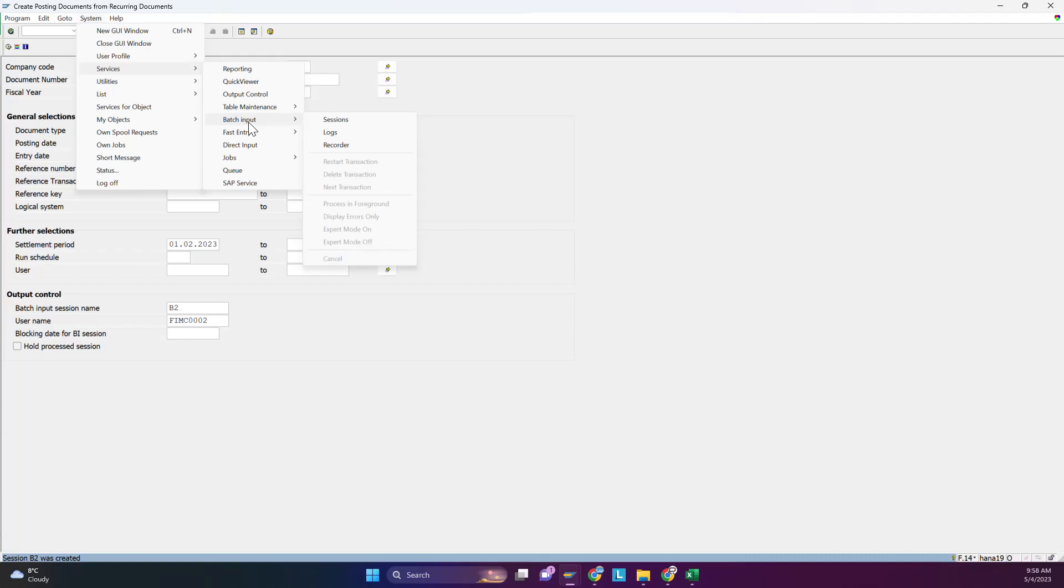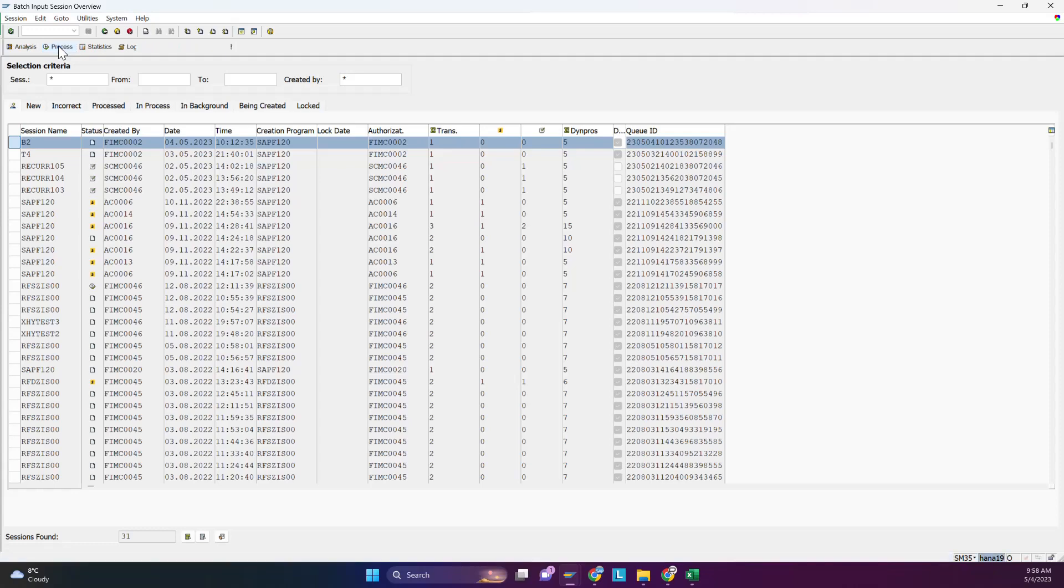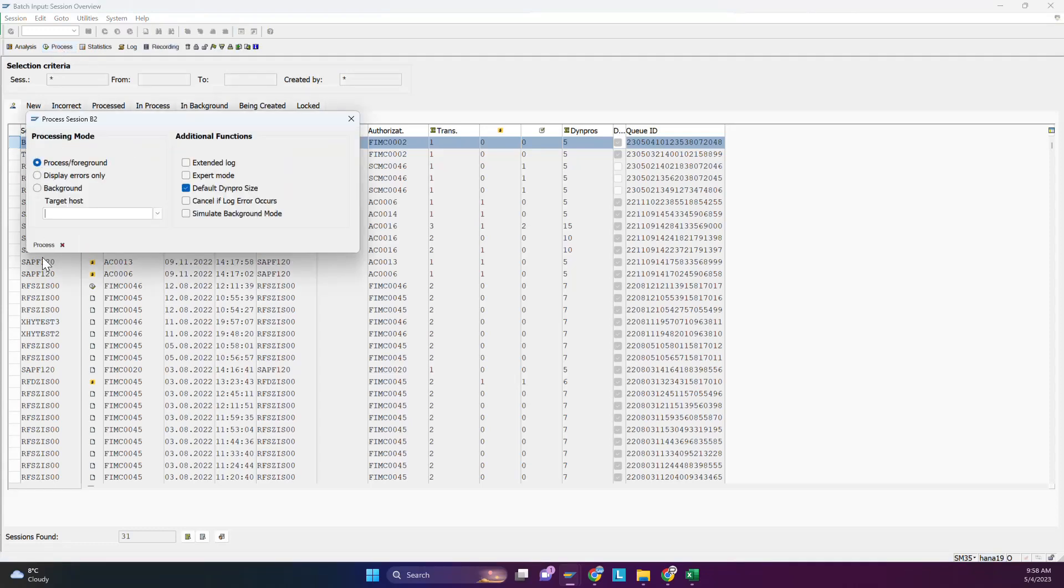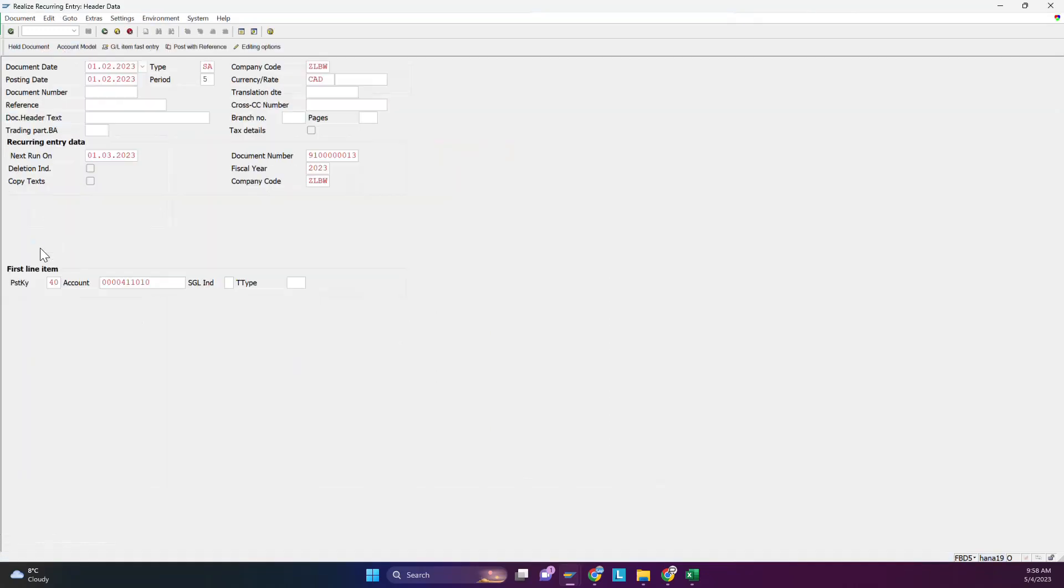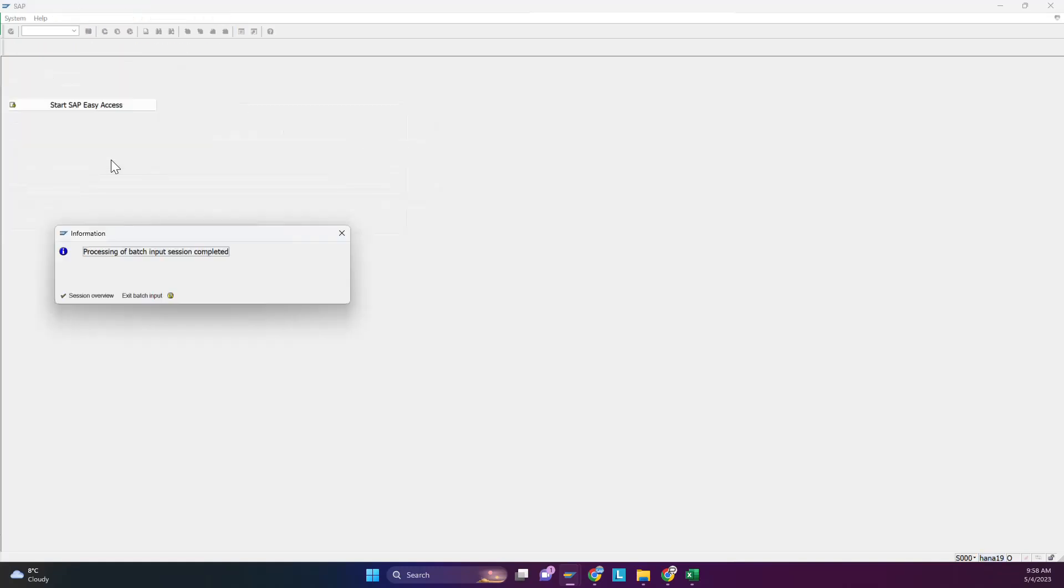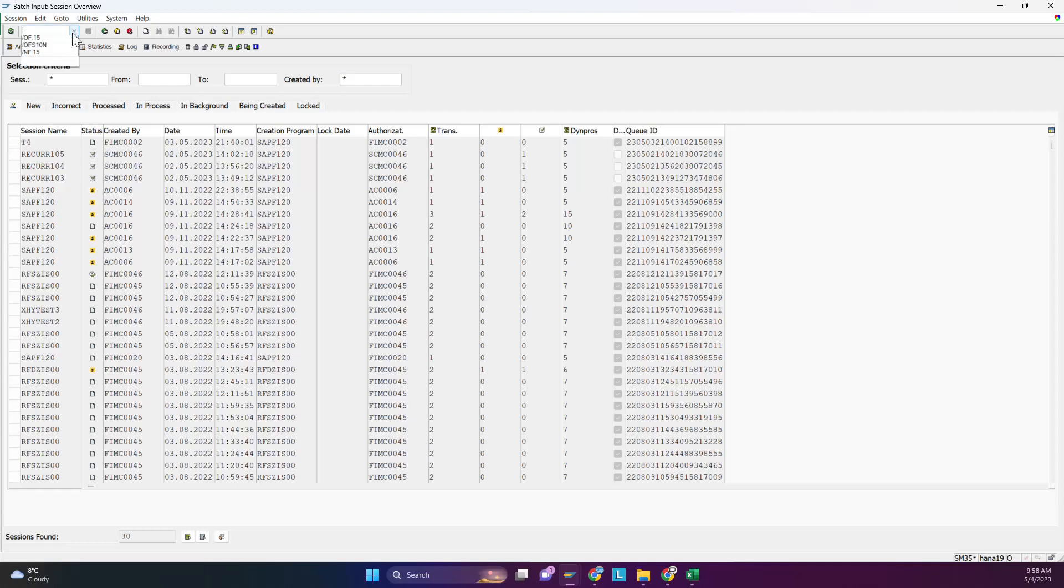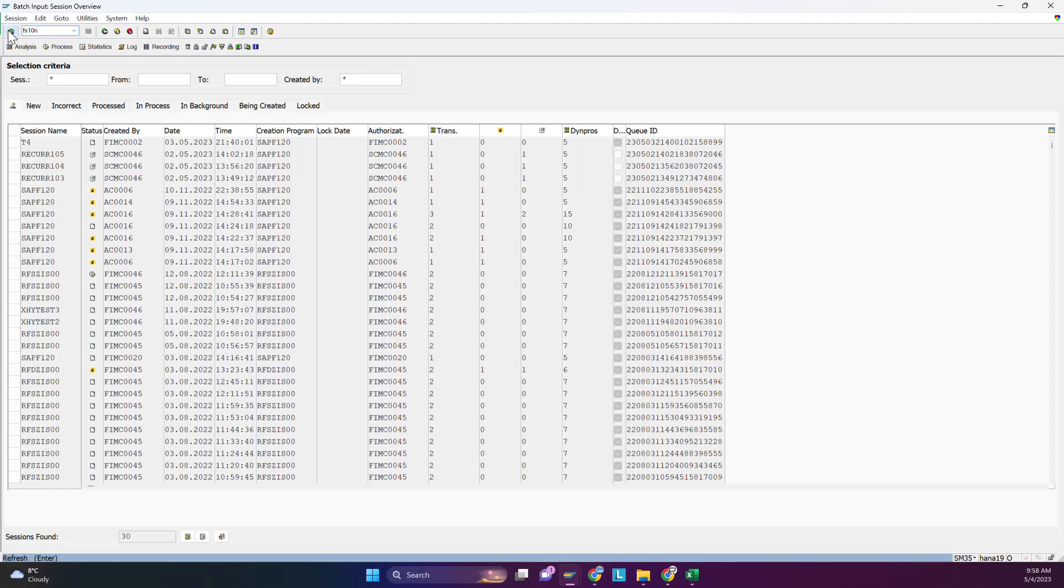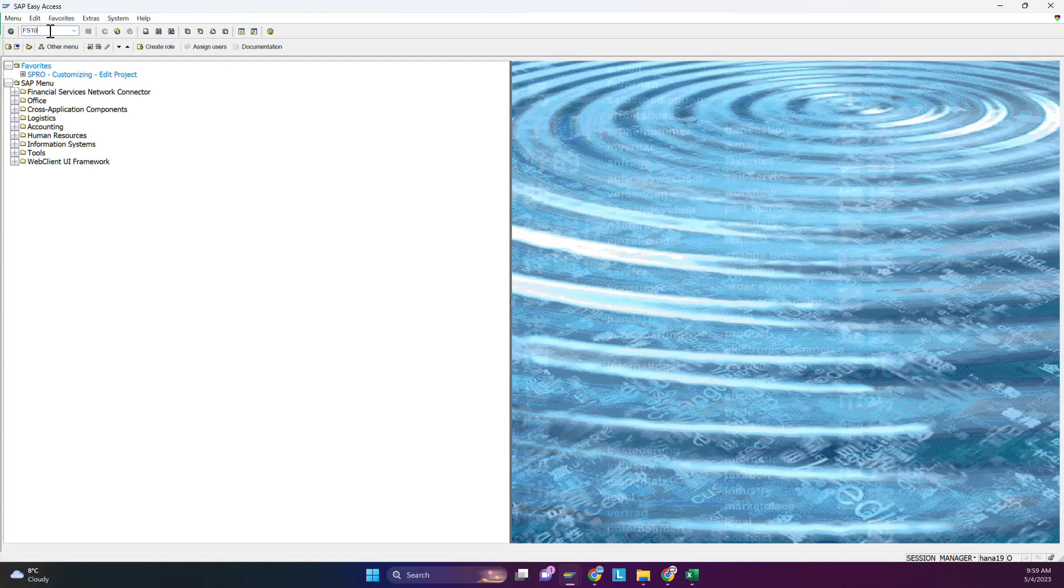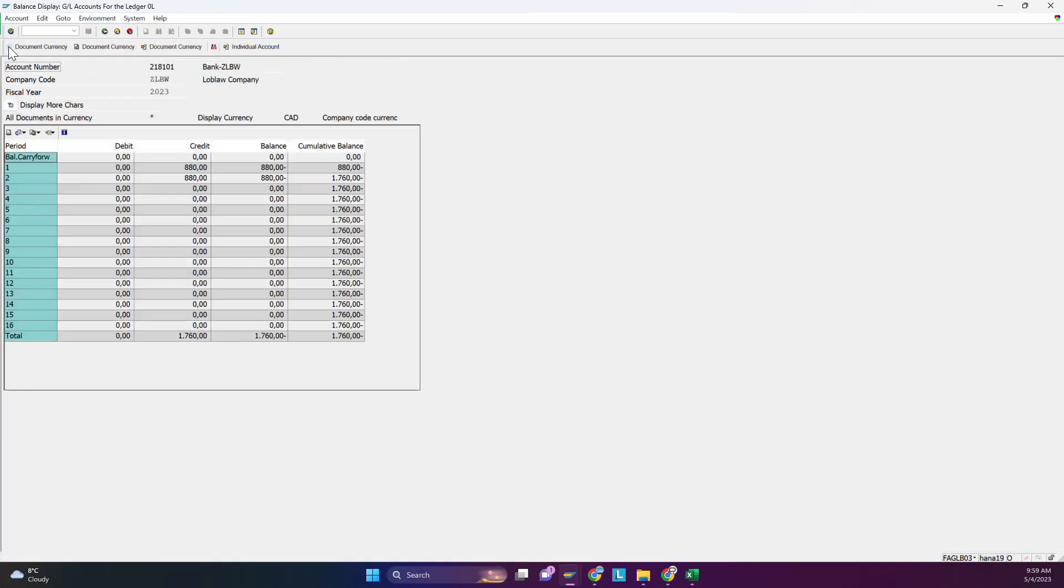Batch Input, select session B2, Process. See, the next one will be on first of March, so it will go like this. Just press enter button four or five times. Then GL FS10N - you have to run and check the ledger. This account, run it. In February you can see the entry has been posted.